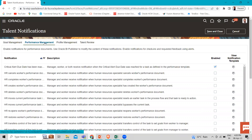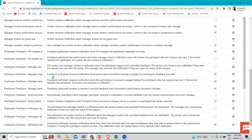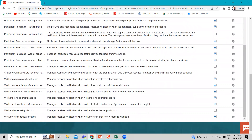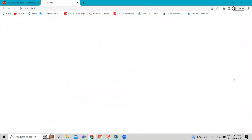We are talking about the performance management, so let's go to the performance management option. Here you can see the 'Workers Complete Self Evaluation Notification' is enabled. And these are the templates — you can view the notification template.